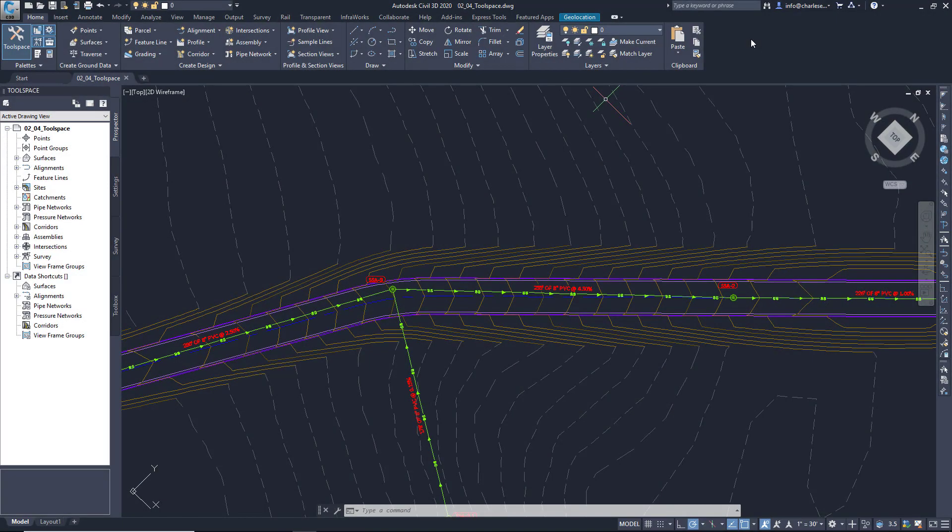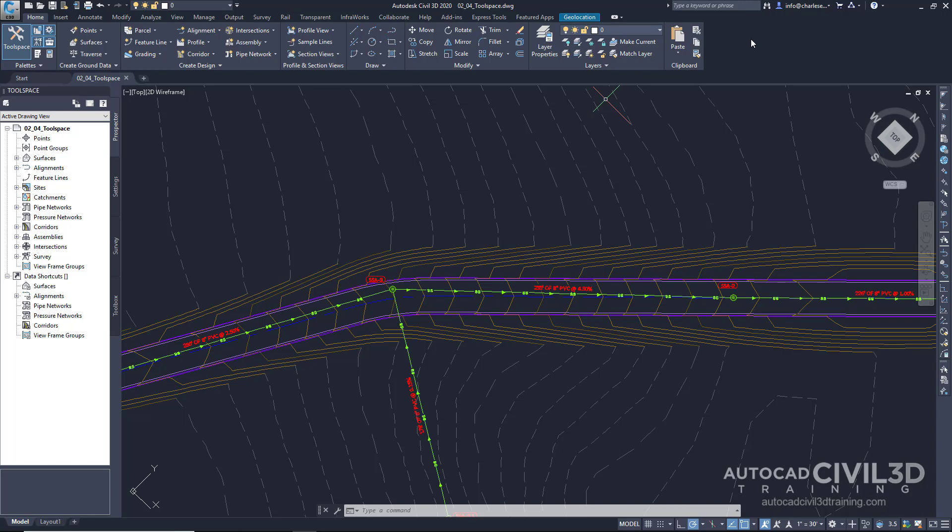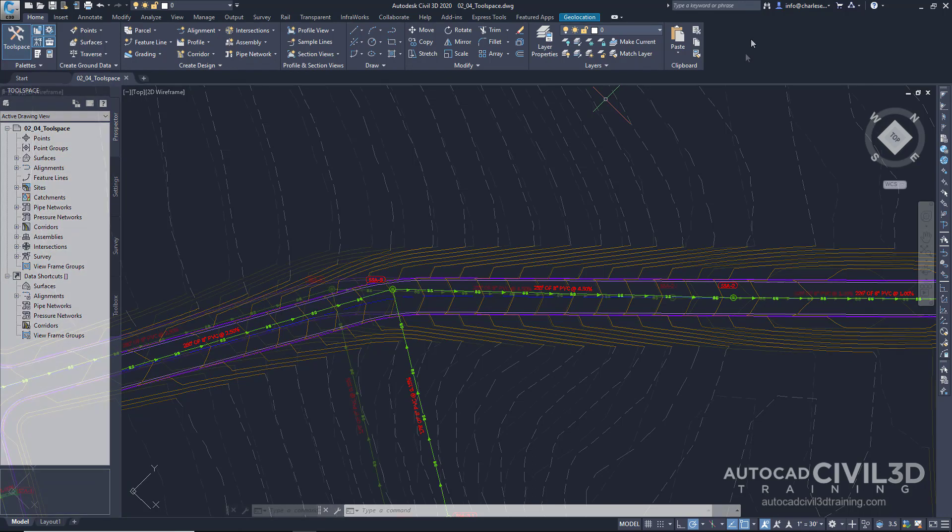So far, we've covered user interface features that are pretty typical with a standard copy of AutoCAD, but now we're going to look at the user interface features specific to Civil 3D.